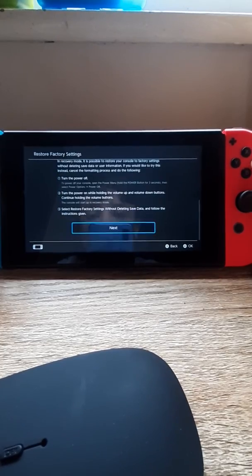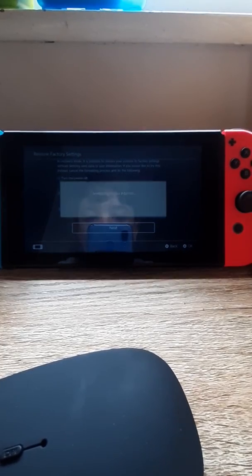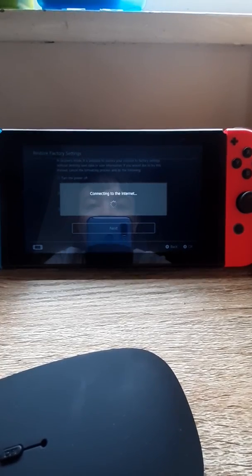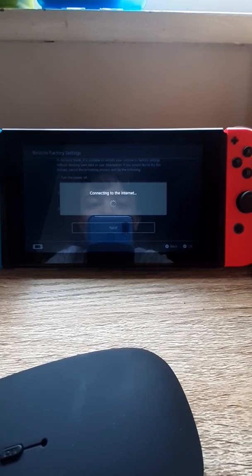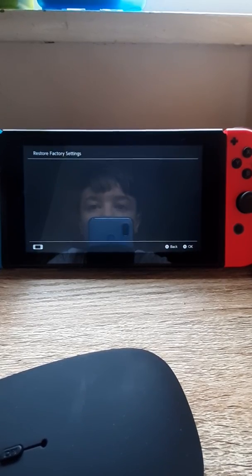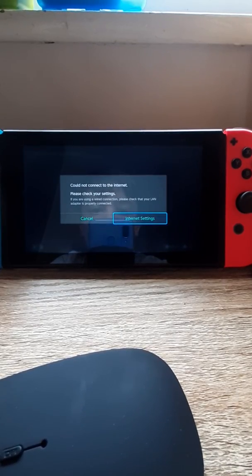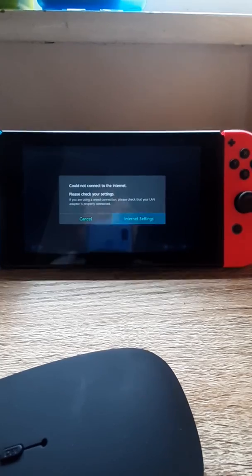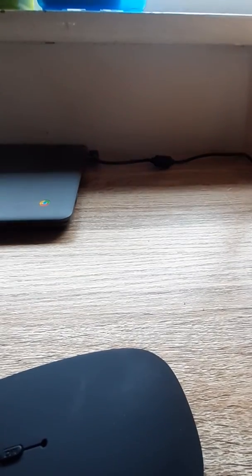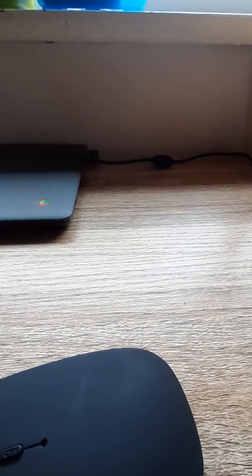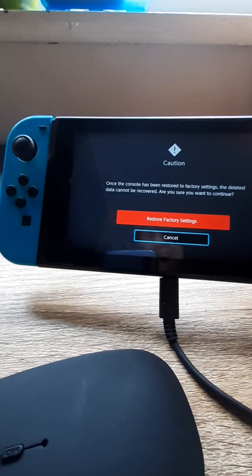And then tap next, and then tap next. And it's asking me for my internet. So I'll see you guys in a minute.